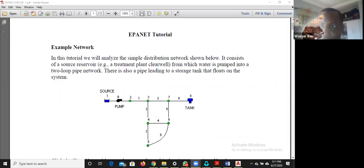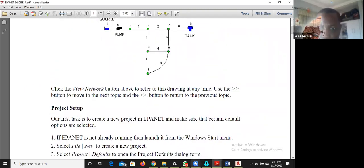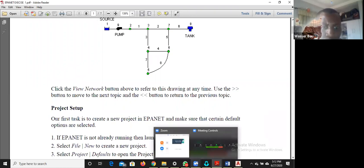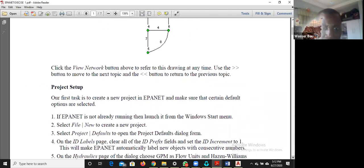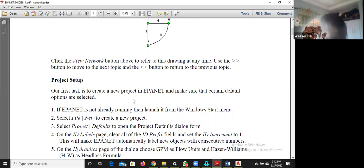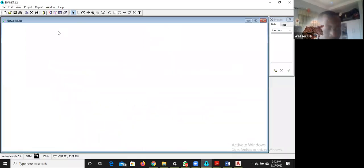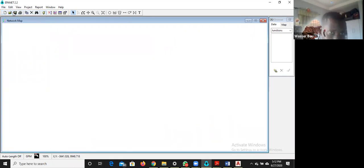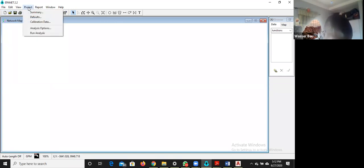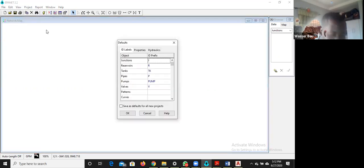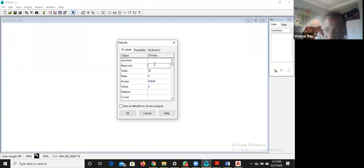The first task is to create a new project in EPANET and make sure that certain defaults are selected. Since EPANET is already launched, go to File, select New, then go to Project and then Defaults. When the defaults dialog opens, clear all the prefix labels under ID labels — these are just annotations for your pipes and nodes.